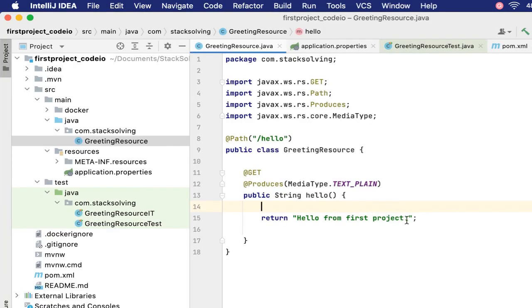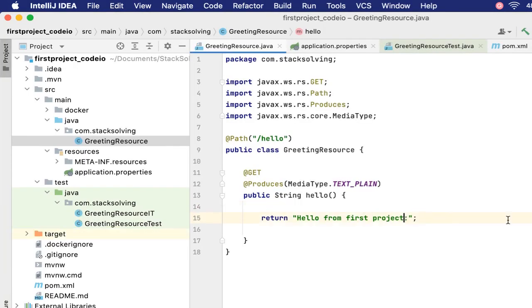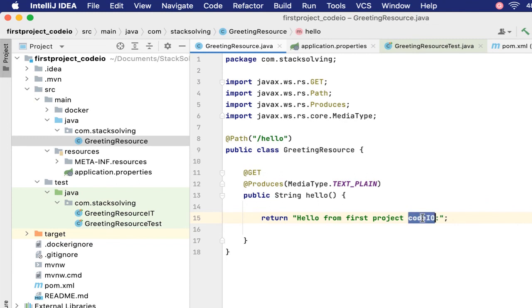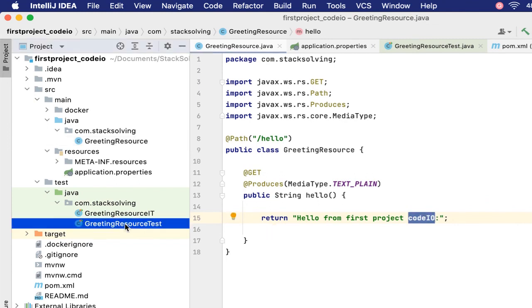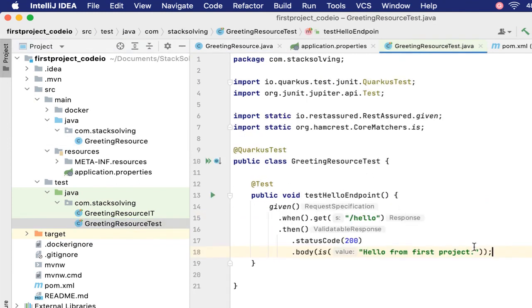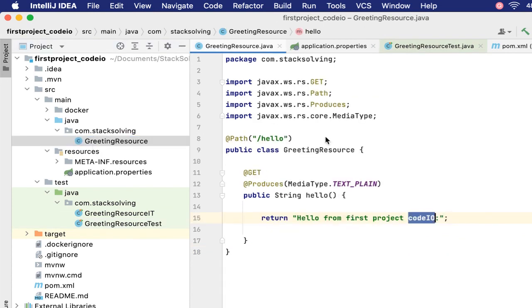Those are the files that I needed to bring to your attention. Since we have live reloading, we can change this to 'Hello from first project code io' and also change in our test so that it does not fail. Once we save...